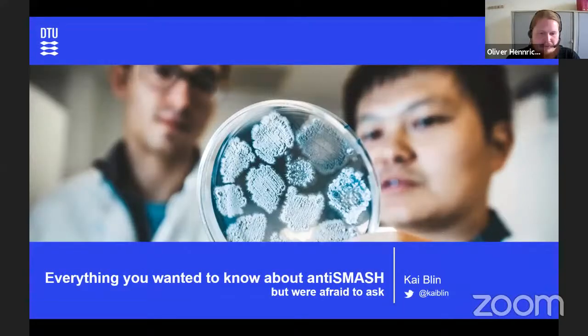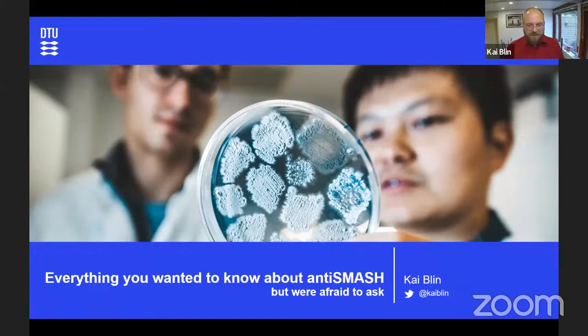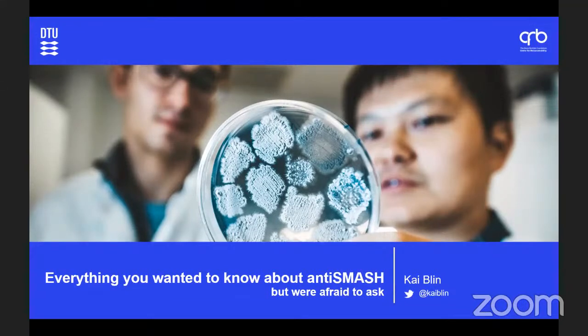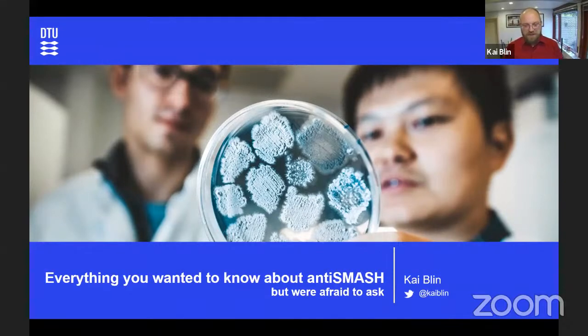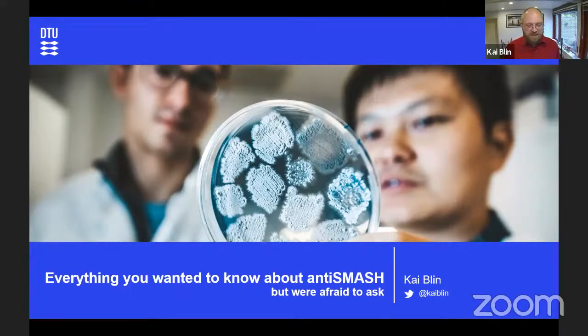He is today going to talk to us about AntiSMASH. Since a lot of you seem to have submitted some very nice questions, I guess this will be a very productive meeting today. So Kai, the stage is all yours. I decided to try and do a different talk to what I usually do at AntiSMASH conferences. Today I'm going to tell you everything you wanted to know about AntiSMASH but were afraid to ask — or rather, answering questions that people submitted in a Google form we sent around a couple of weeks ago.